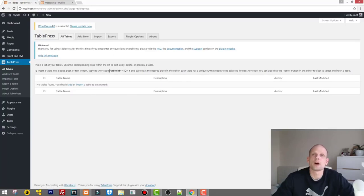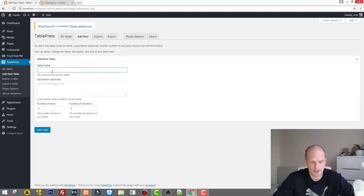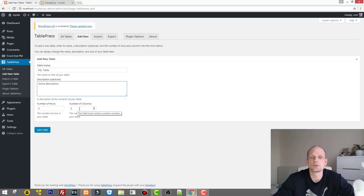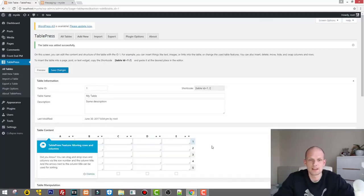Let's go to All Tables — we don't have any yet. To add a table to a page, we'll need to copy and paste a particular shortcode into that page. Let's click Add New Table. Give the table a name — I'll call it 'My Table.' You can add a description if you like. Here you select how many rows and columns you want. I'll leave it at the default five rows and five columns — rows go horizontally, columns go vertically. Click Add Table.